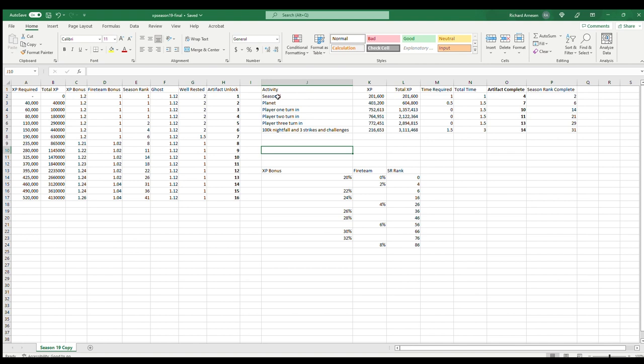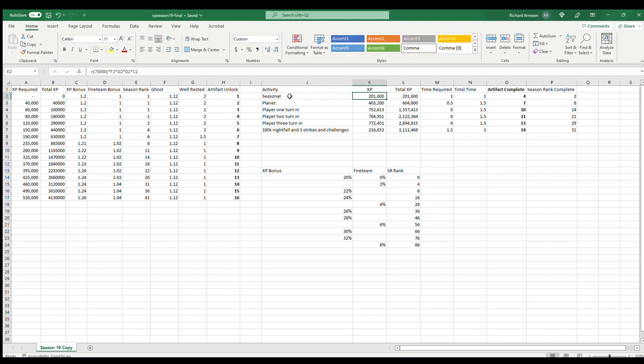My personal preference for minimal amount of time: I would start first with the seasonal activity. You're going to have a story mission, you're going to have some activities you have to bounce between. Once you're complete with those, based on past seasons you're going to get somewhere around 75,000 XP for that.